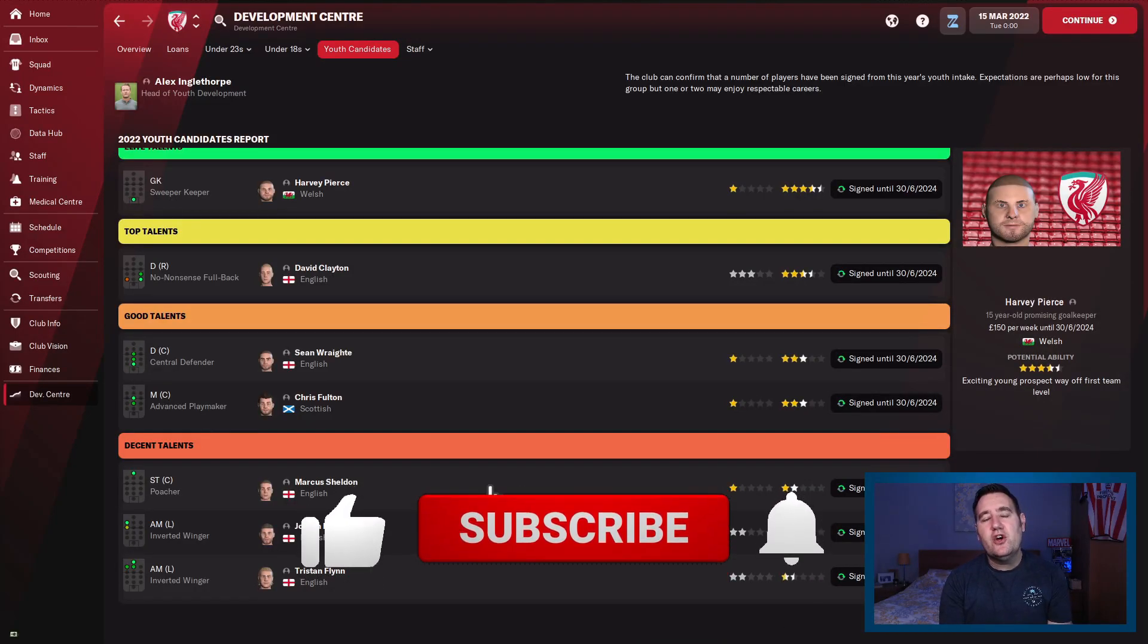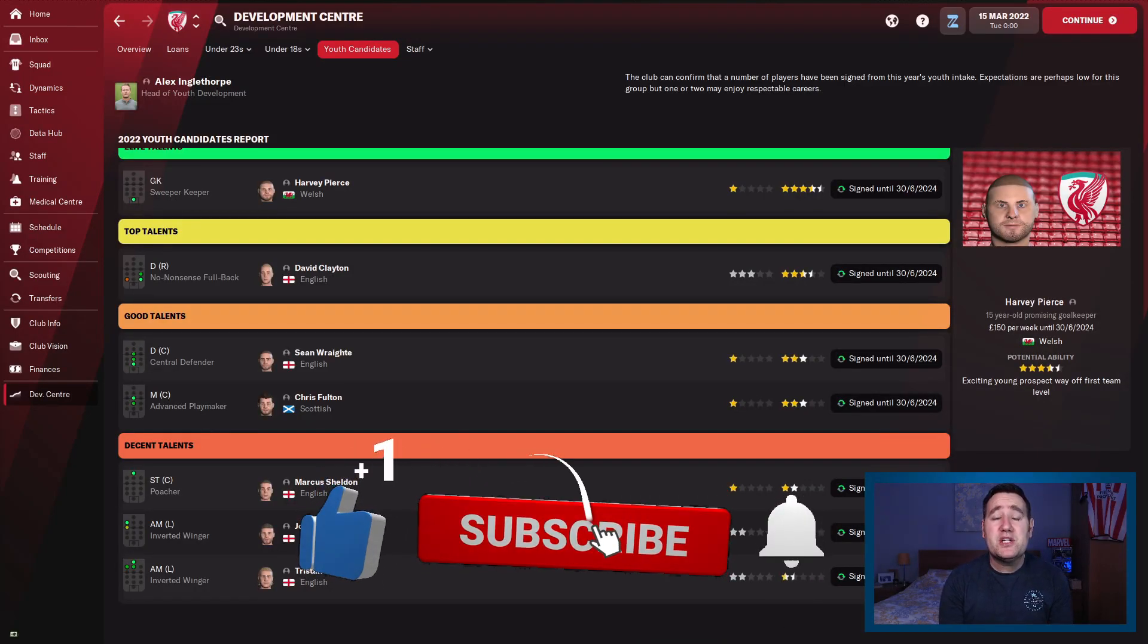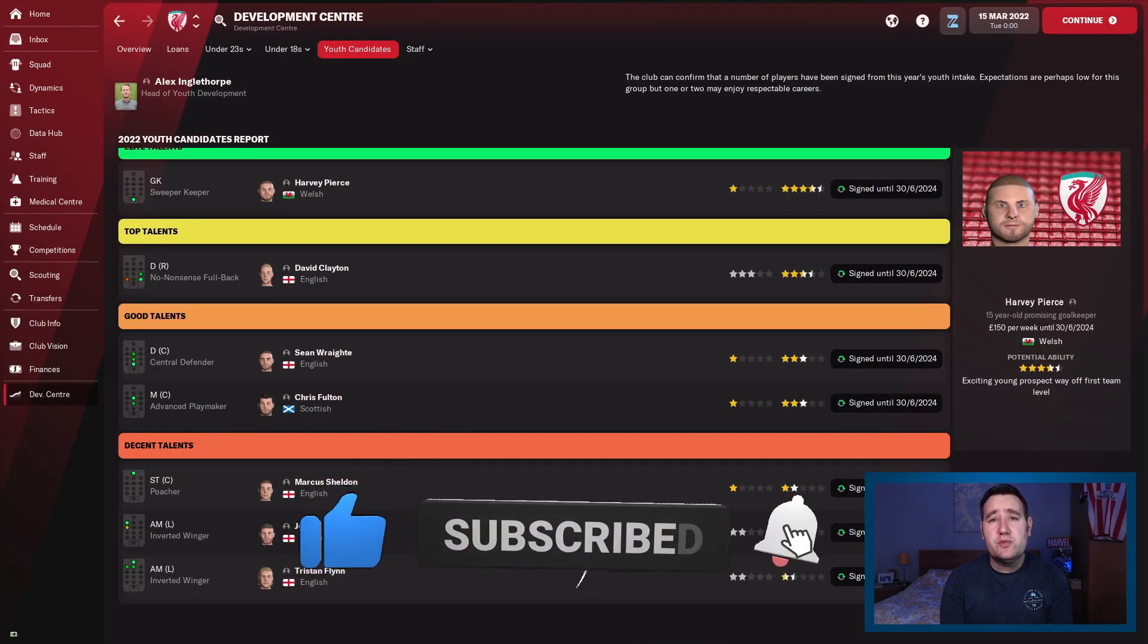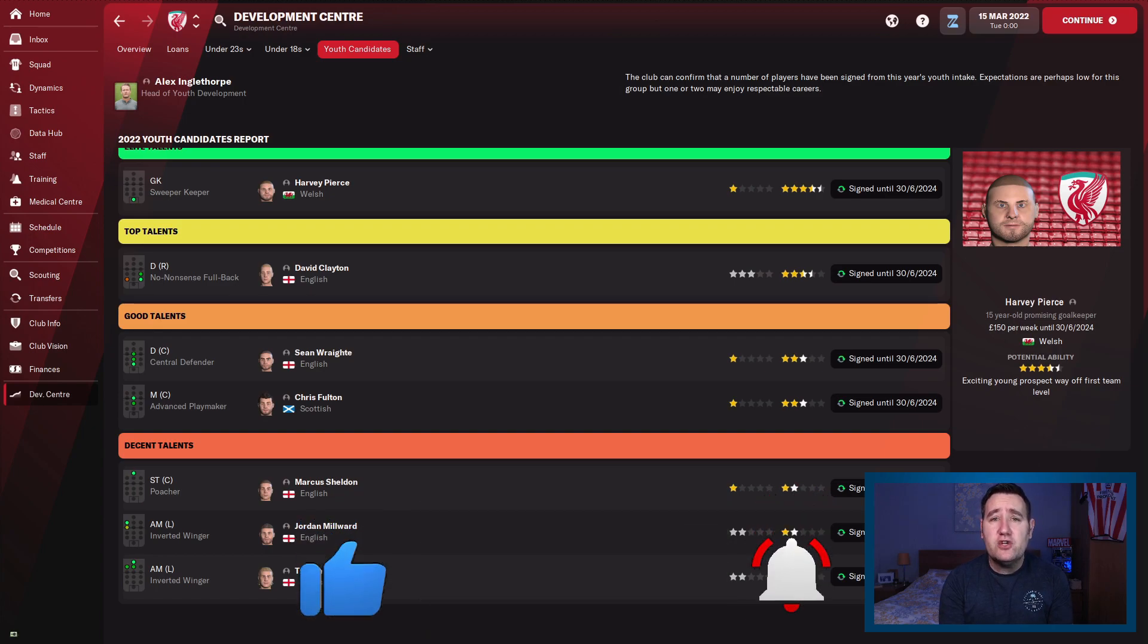Before we get into the video, if you're going to like, subscribe and ring the bell, you'll never miss a video. I appreciate you. Thank you so much.